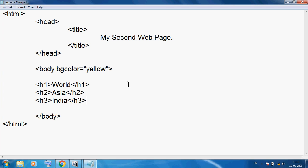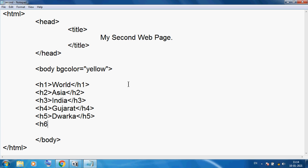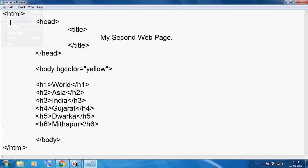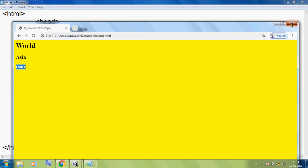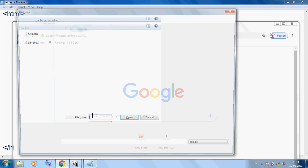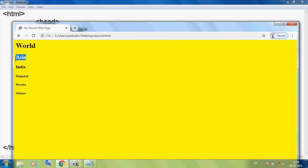HTML provides 6 types of heading. So here I am using h4 with 'Gujarat'. Again we can use h5 — in Gujarat we can use 'Dwarka'. And finally we can use h6 with 'Mithapur'. So we have 6 types of headings provided by HTML. I want to save, and again clicking Google Chrome, Ctrl+O, selecting second, and Open. Now you can see: h1, h2, h3, h4, h5, and h6. This is our hierarchy — this is our order. Total 6 types of heading.